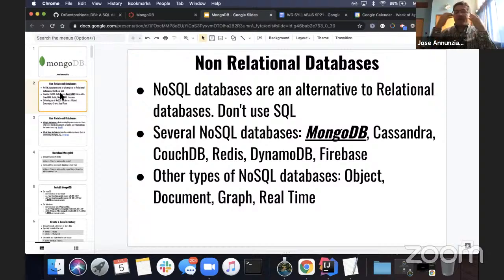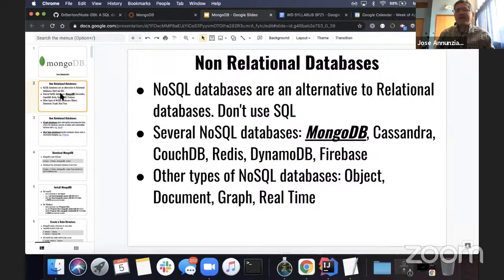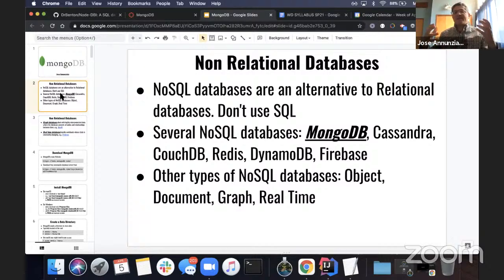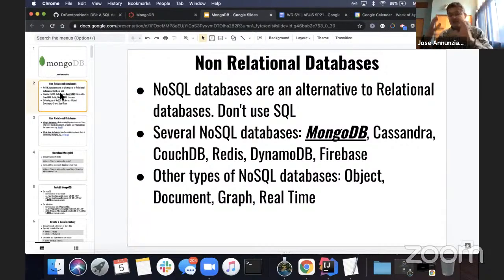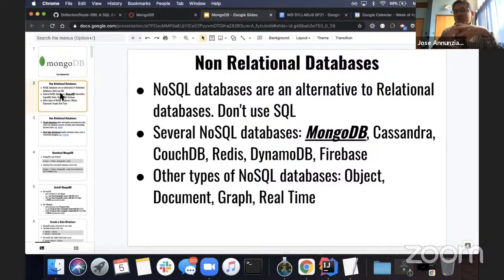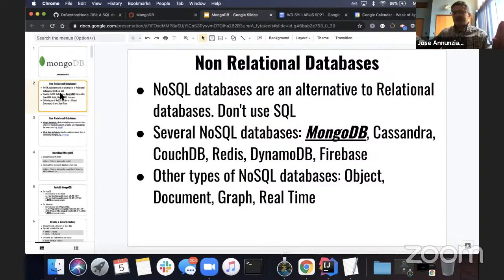The way we think about data structure in object orientation is very different from how we store it in relational databases. In non-relational databases such as Mongo, Cassandra, or Firebase, we increasingly use JSON as a preferred way of formatting data. In JSON, you can think of it as an object with a string representation — that object would contain objects embedded inside other objects, maybe arrays of objects of objects. So it's fairly arbitrarily complex data structured inside of each other, as opposed to being split up into multiple objects that relate to each other through pointing variables.